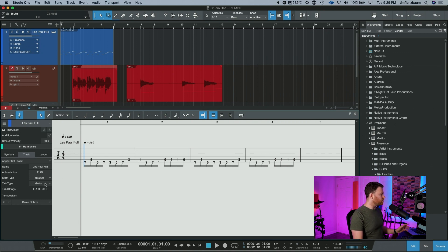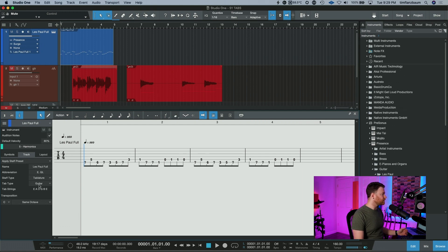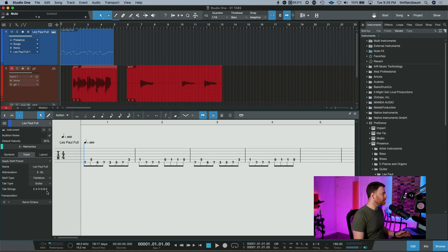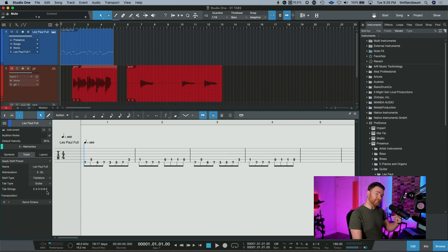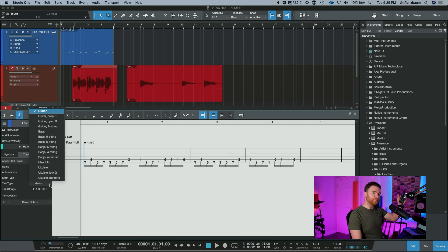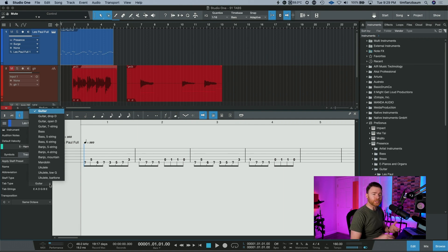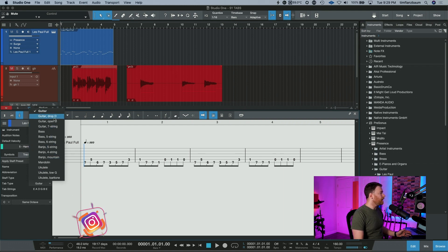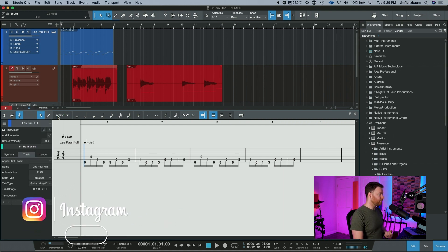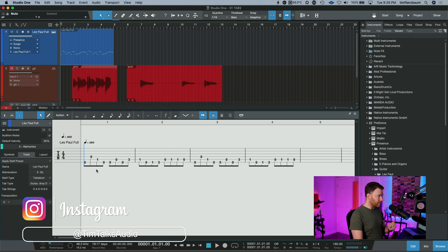So let's change that. Over here underneath tablature, tab type is set to guitar and it shows you right underneath the standard tuning. That's not what we're doing. This is in drop D so we can go here and there's different types of tablature settings and different guitar types that you can change this to. And I know that I'm in guitar drop D. So there we go.